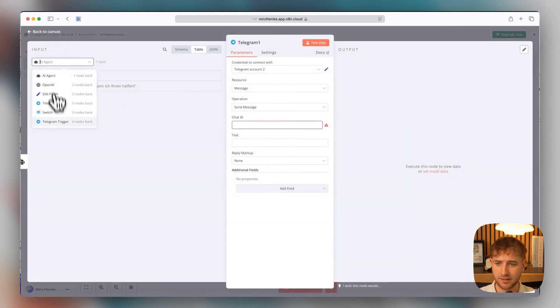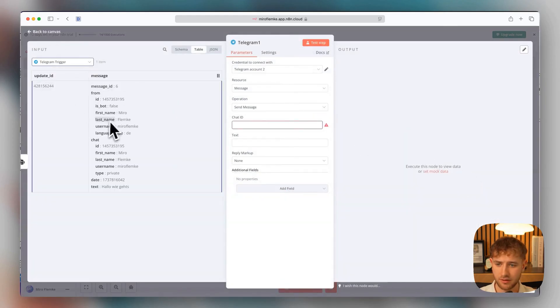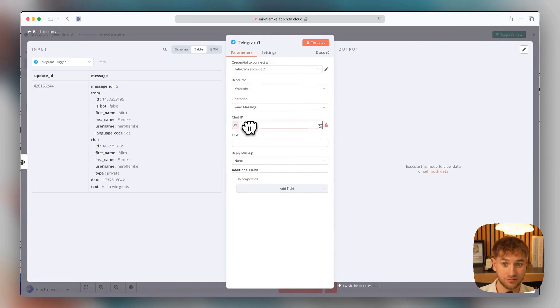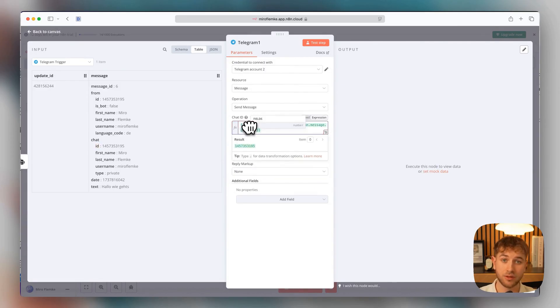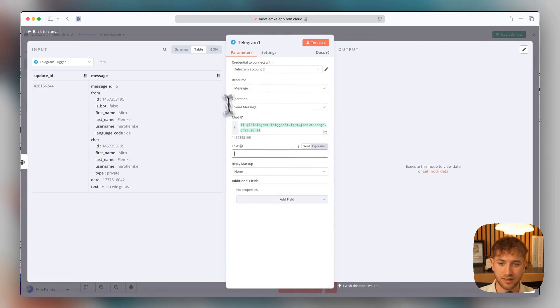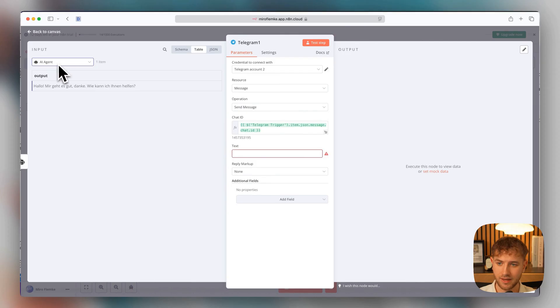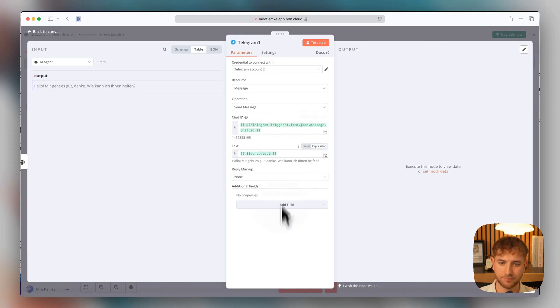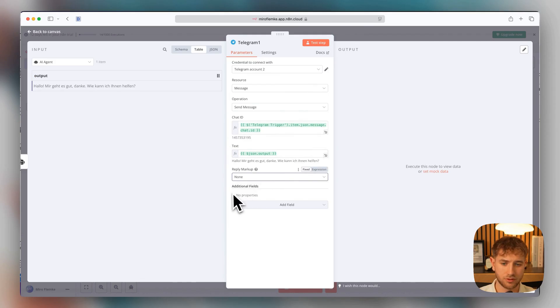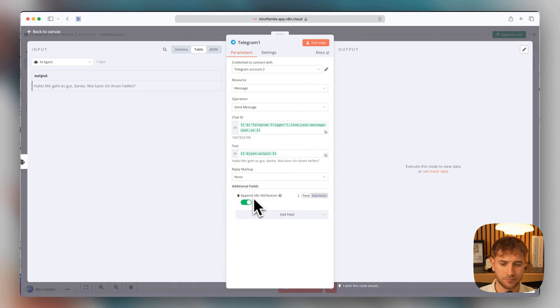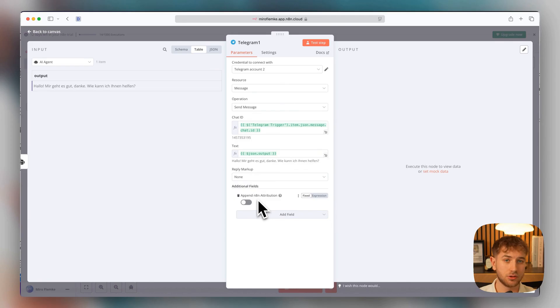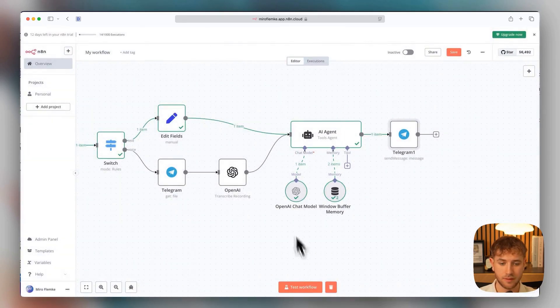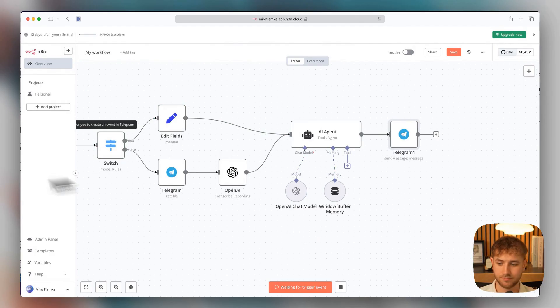We're selecting the chat ID from the trigger here, which will automatically retrieve itself from the appropriate chat. Then we select text here. AI agent, put the output right in there. Then we can add additional fields here. Append. Attribution, we can turn that off, so it doesn't show under every message that it comes from this workflow. Now we can delete that again, test workflow.